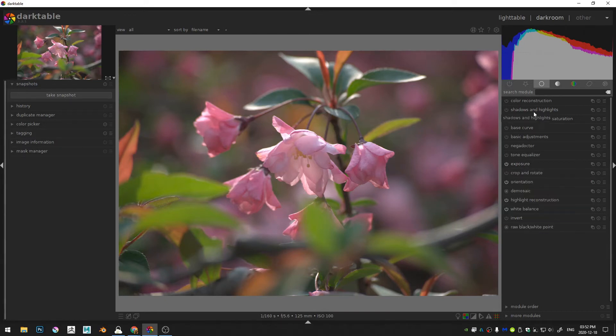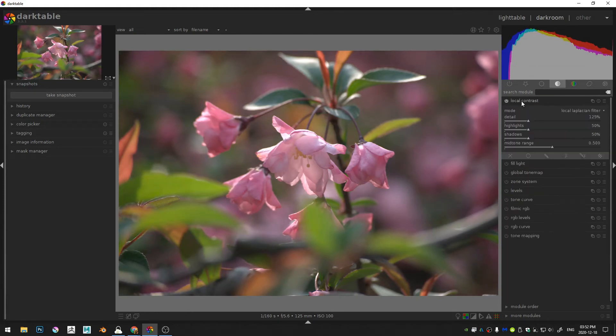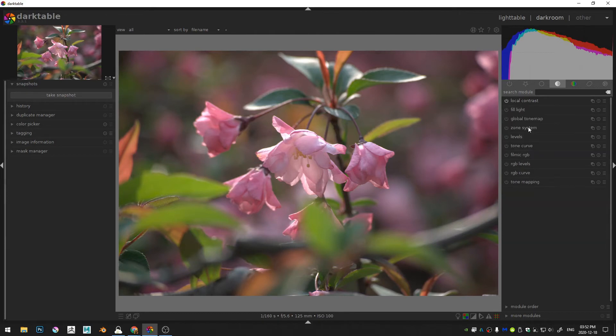Next let's move over here to the tone group and turn on the local contrast. I'll just leave that where it is and that's all for there.